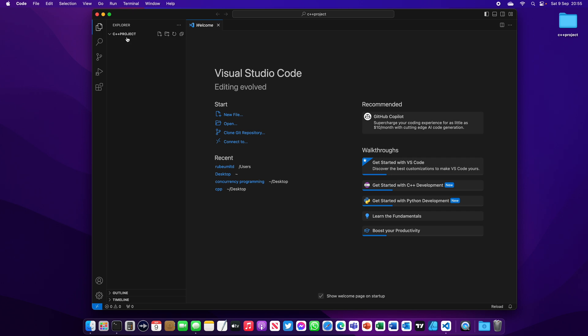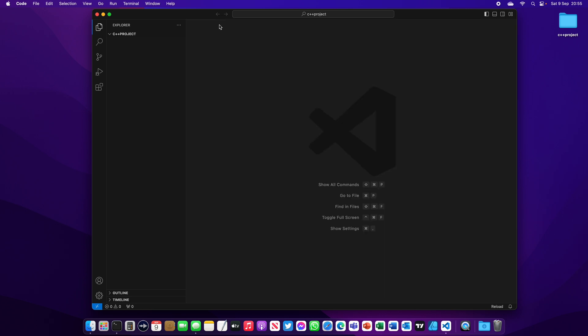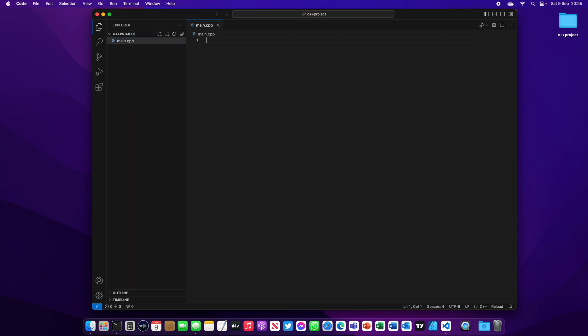As you can see, Visual Studio Code will open directly on the C++ project. I'm going to move the welcome screen. Now on the C++ project, let's create a file called main.cpp. I'm sure if you're a C++ programmer, you know that the main file is where the program is running from.